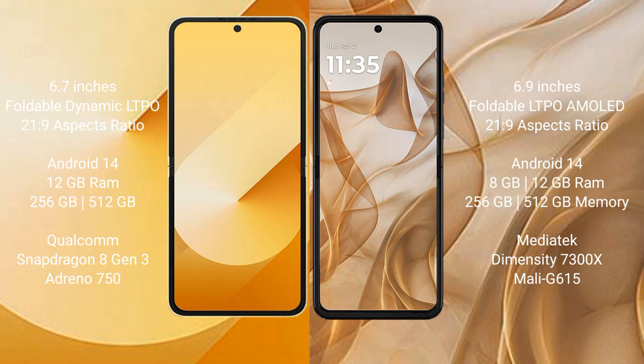The Samsung Galaxy Z Flip 6 comes with 12GB RAM and 256GB or 512GB internal storage, powered by the Qualcomm Snapdragon 8 Gen 3 processor with an Adreno GPU. The Motorola Razr 50 comes with 8GB or 12GB RAM and 256GB or 512GB internal storage, powered by the MediaTek Dimensity 7300X processor with a Mali-G615 GPU.